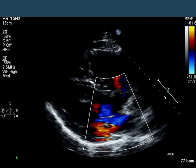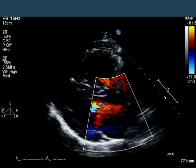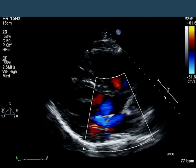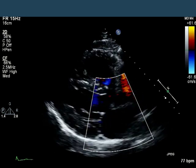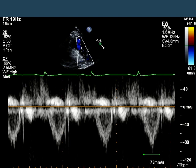Here we have a parasternal long axis with color, and you'll notice the color flow through the mitral and aortic valves is normal. Here we have a pulse wave Doppler through the right ventricular outflow tract. The right ventricular ejection period is 290 milliseconds, which is normal. The velocity through the RVOT is normal, so this doesn't look particularly unusual. The one parameter we don't know for sure is the diameter of the right ventricular outflow tract, so to calculate flow precisely we would need that parameter, and we don't.